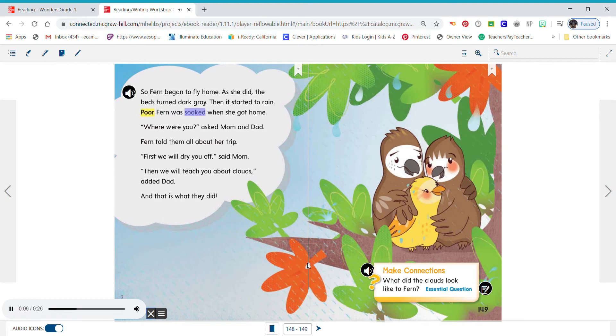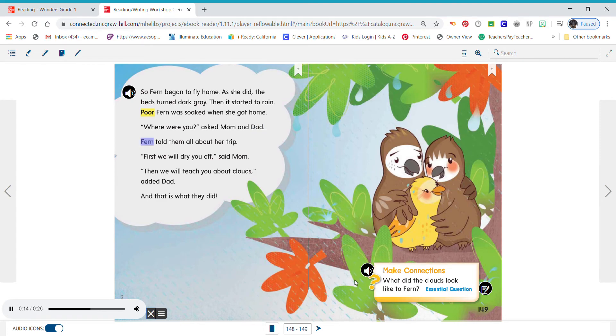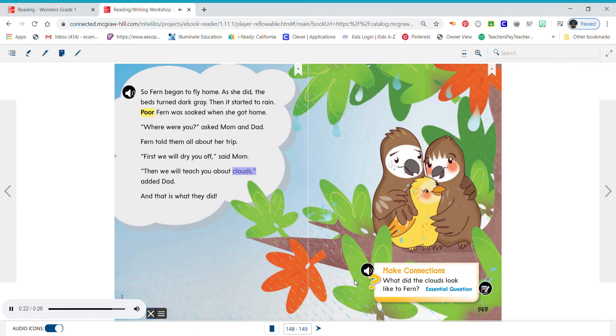Poor Fern was soaked when she got home. Where were you? Asked Mom and Dad. Fern told them all about her trip. First, we will dry you off, said Mom. Then we will teach you about clouds, added Dad. And that is what they did.